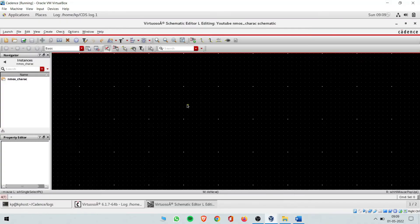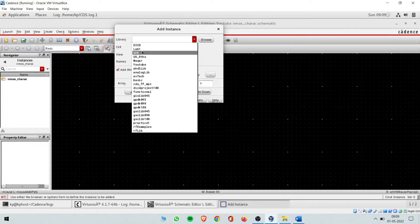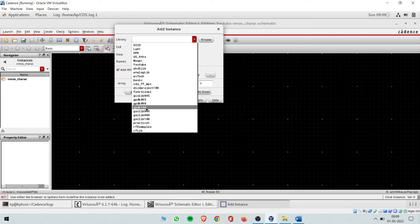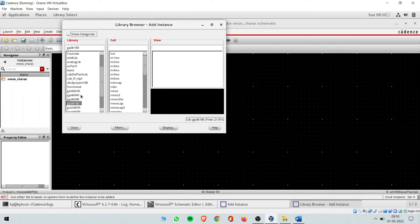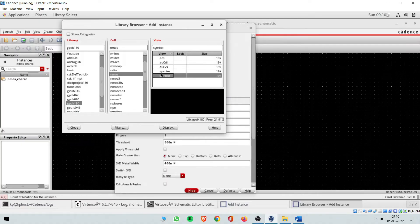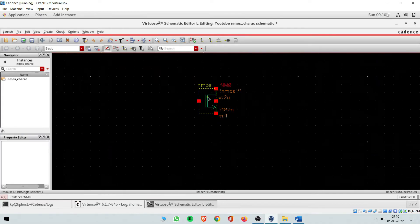Now press the 'I' button on your keyboard to add an instance. Choose your library — since nothing has been stored in my library, I'll use an existing library. I'm using gpdk 180, so I can use that library to get my NMOS. Go to the cell, browse to select more efficiently, type 'nmos' — the symbol is already selected. Drag it into the schematic. You can hide the instance window. This is your NMOS structure: the top terminal is drain, the side is gate, and this is the source terminal.